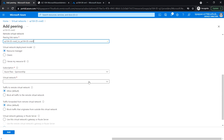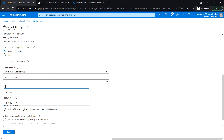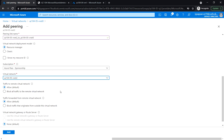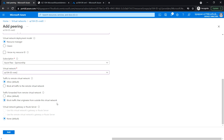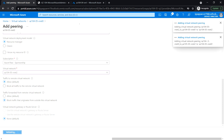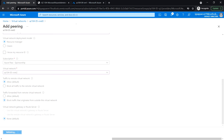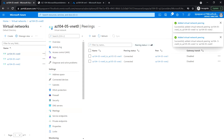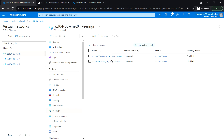Select the virtual network as VNet2. Leave settings as default, block traffic, and leave virtual network gateway as none. Click Add. This step establishes two global peerings — one from VNet0 to VNet2 and vice versa. The virtual network peering has now been created from VNet0 to VNet2.